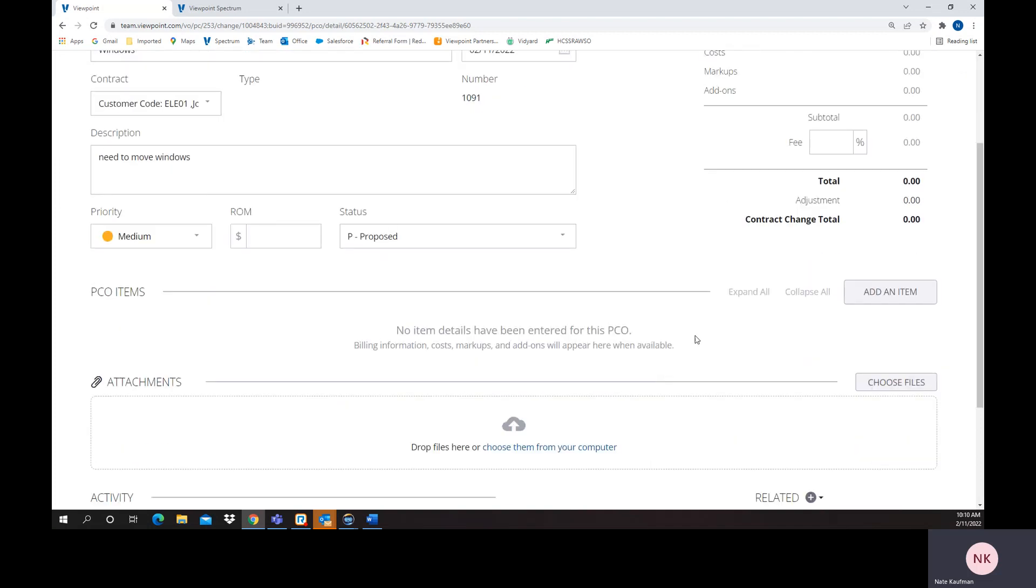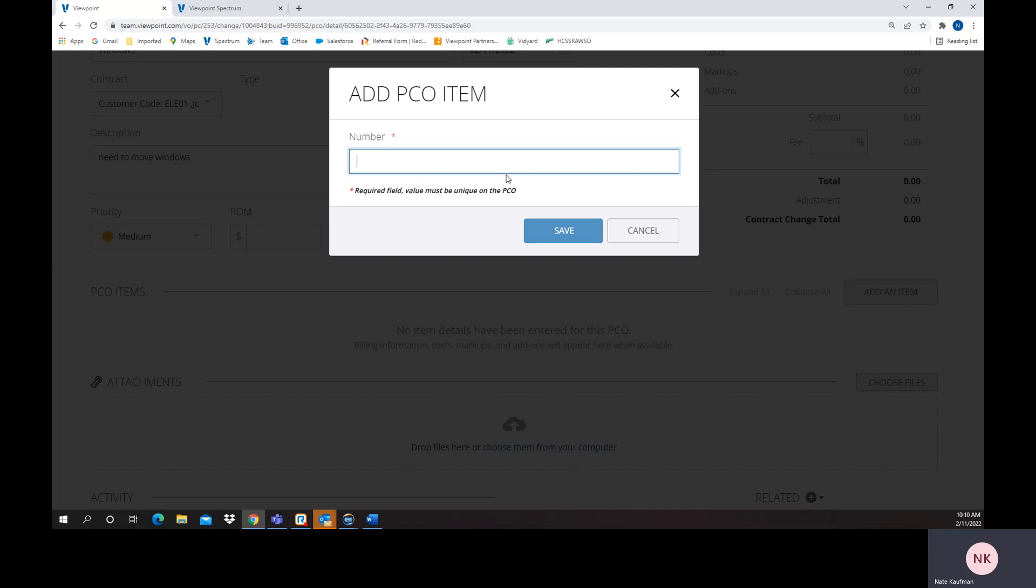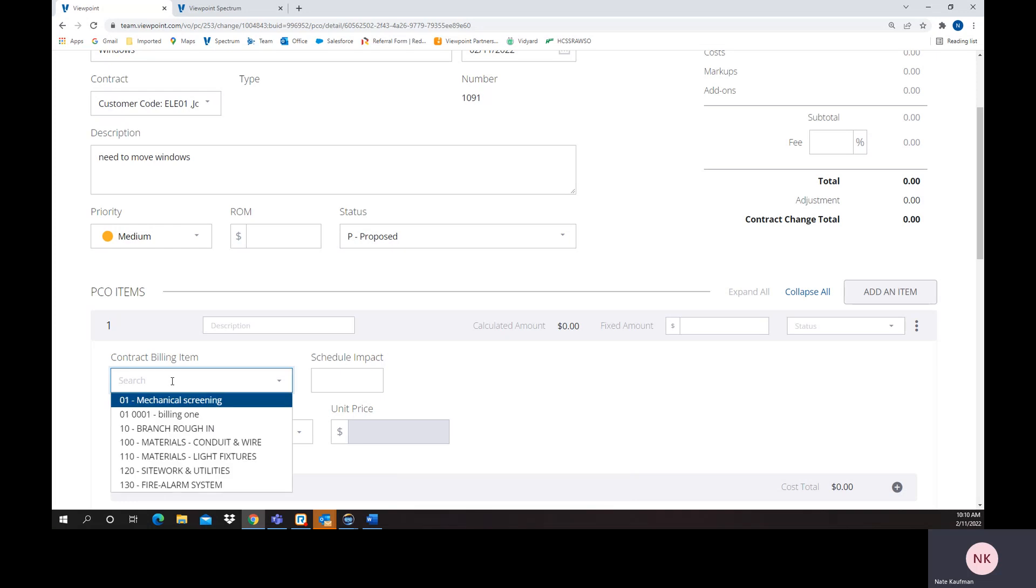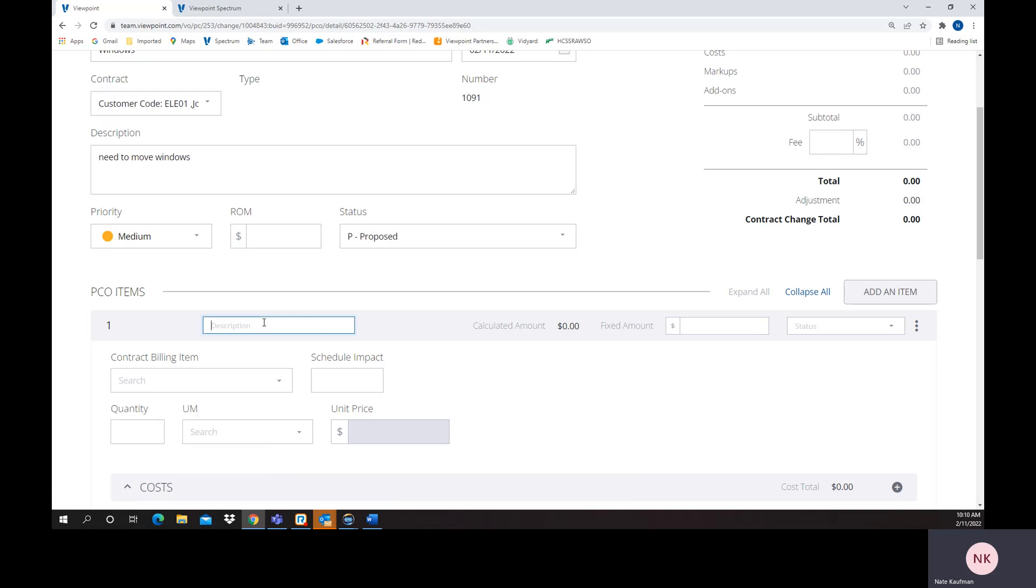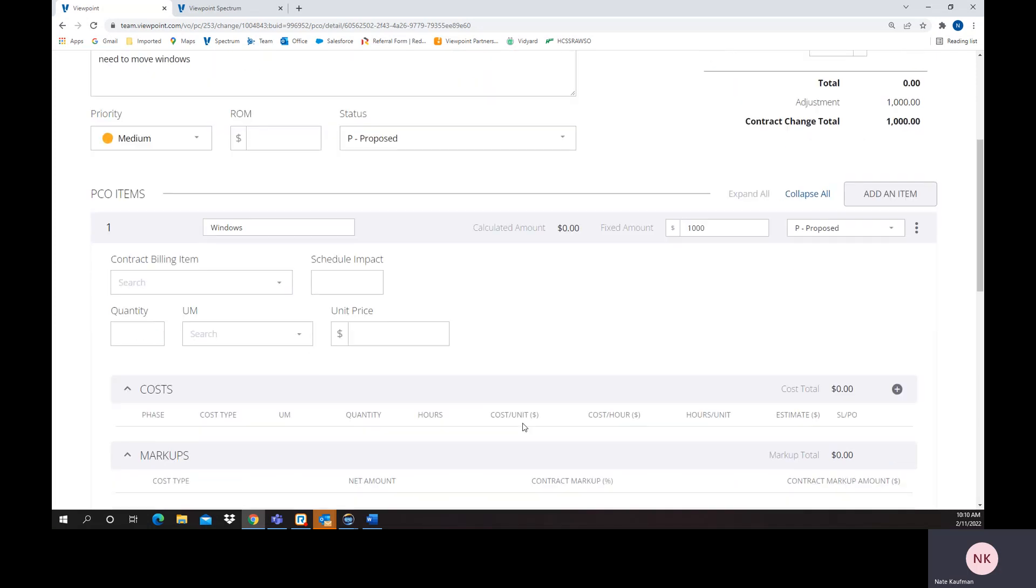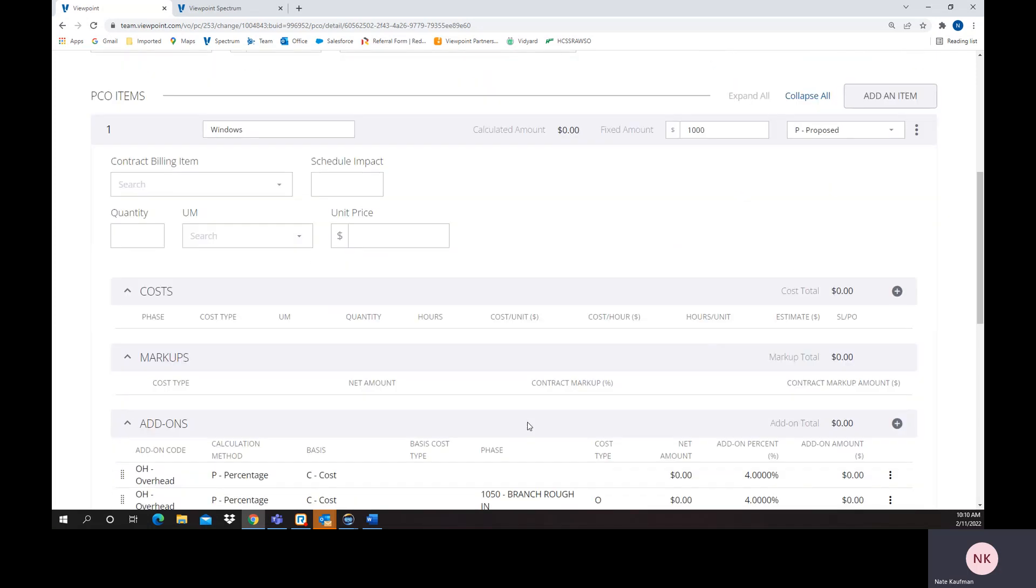Now we can come down here and add some additional items where I could say we have a contract billing item if we want, or give a description: Windows, and a fixed amount if I wanted to. Status is proposed. But I could link it to a contract billing item, a schedule value, a quantity, unit price, unit of measure, unit price.